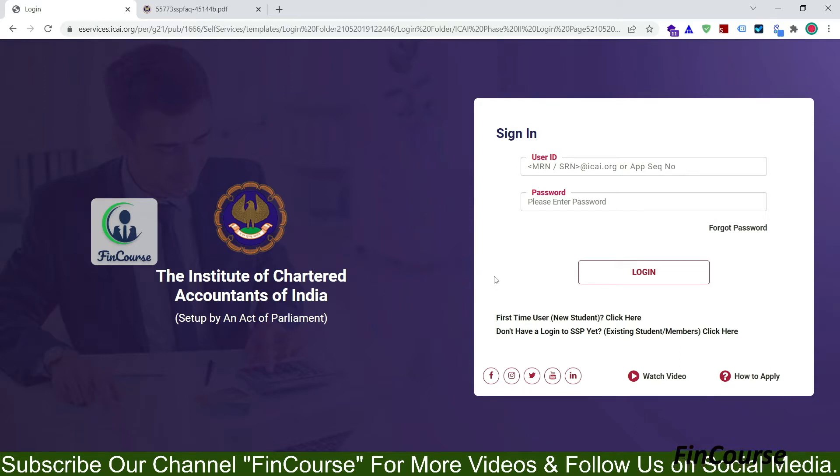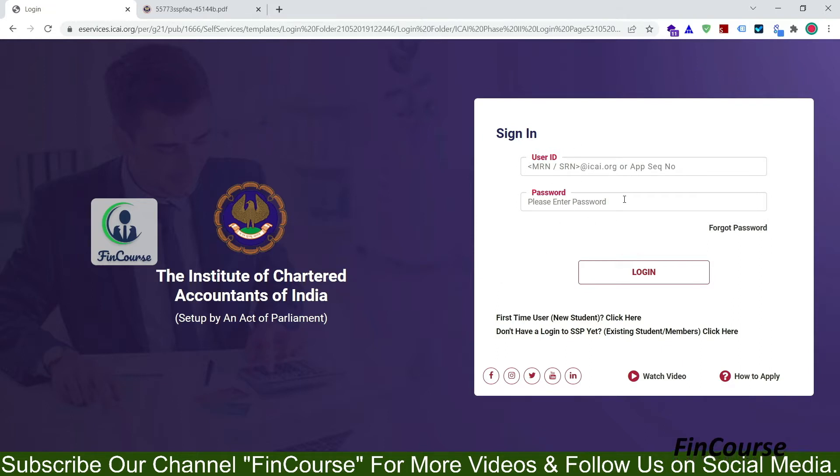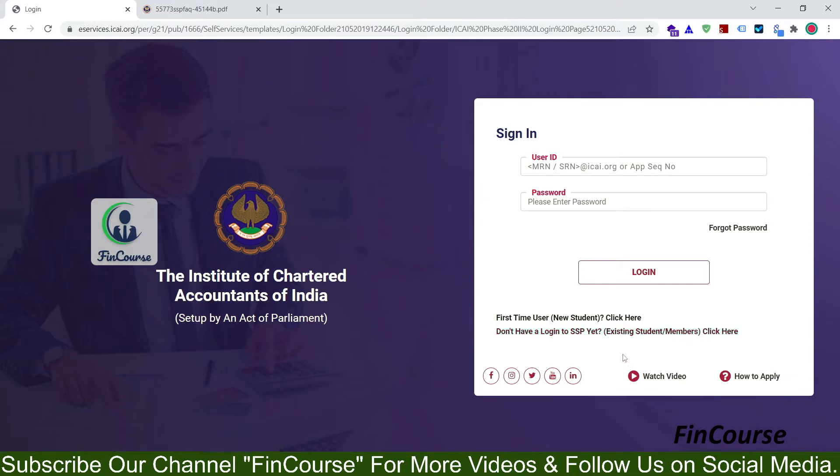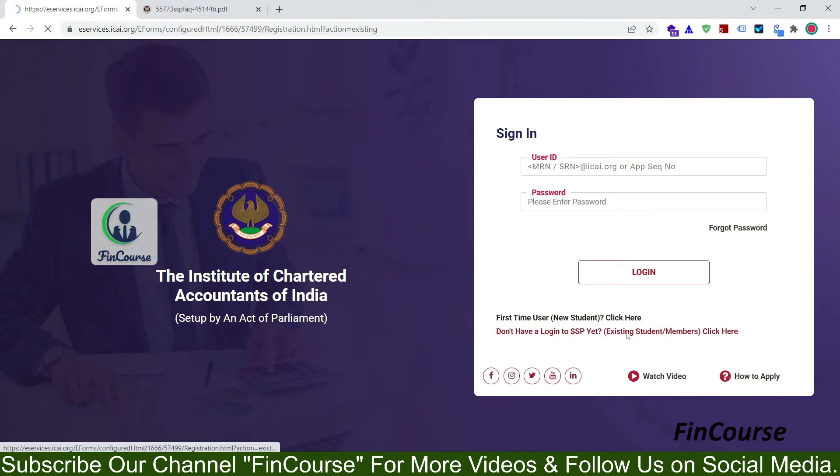So this is the login page of SSP website. I will provide this link in the video description, you can go through it. So see here, don't have a login to SSP at in bracket existing students or members, click here. So you have to click over here, so click it.